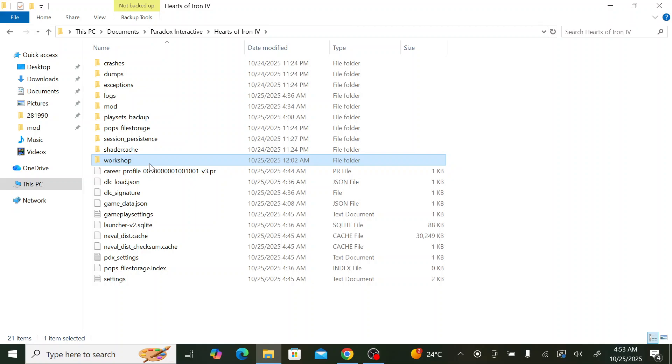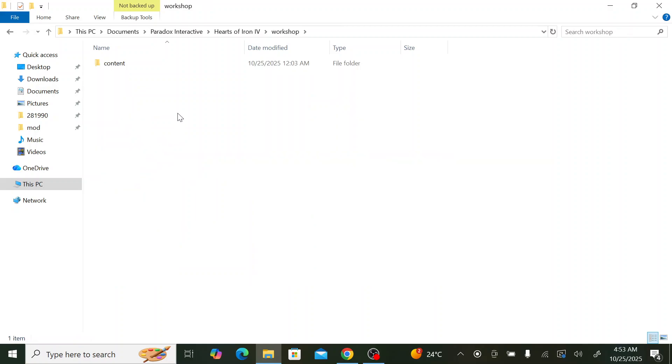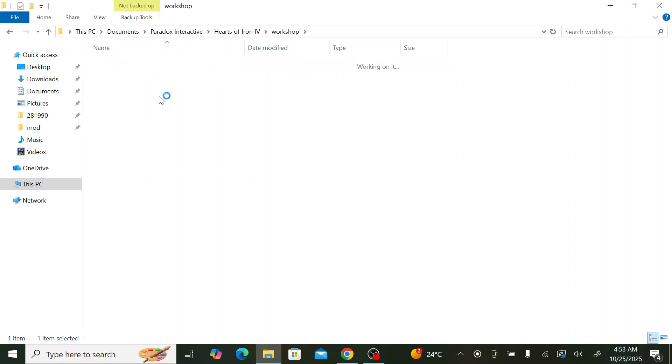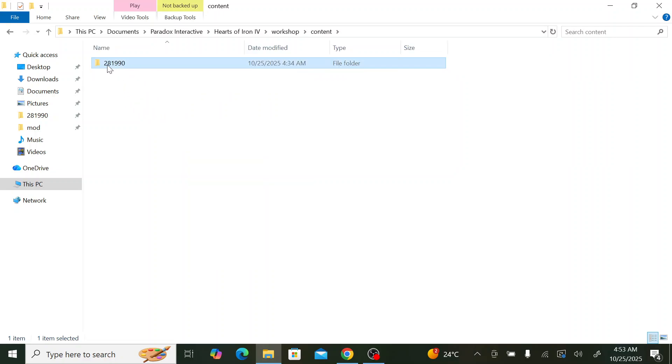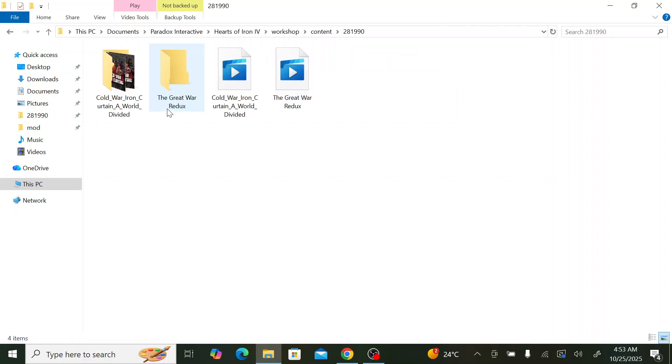Then create a new folder and name it workshop. Inside workshop we also need new folders. First one is content. We create a new folder and name it content. Inside we create a new folder and name it 281990.